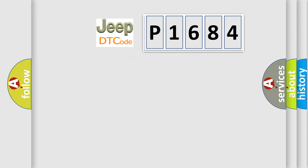So, what does the diagnostic trouble code P1684 interpret specifically for Jeep car manufacturers?